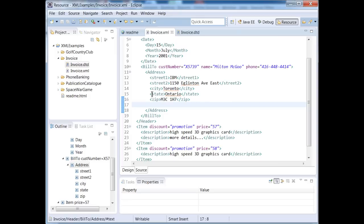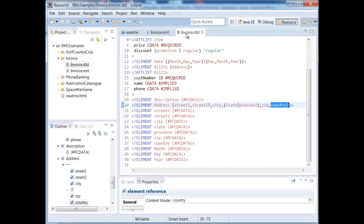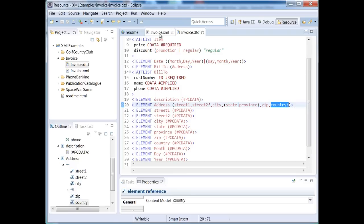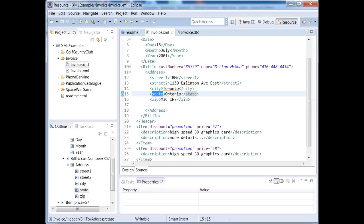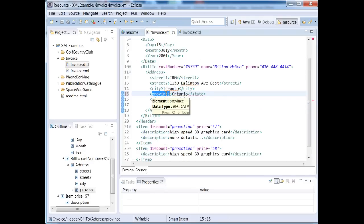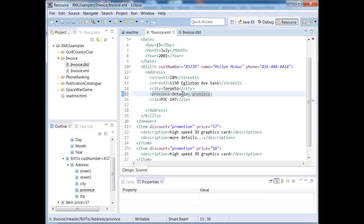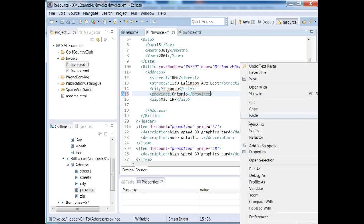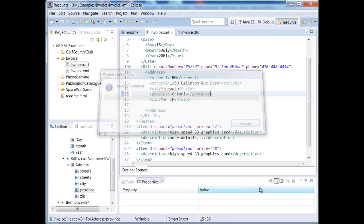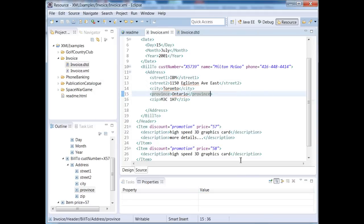Now remember, we could say that this is either state or province, right? So I'm going to actually change this to say province. And we're going to validate it, and everything looks good now.